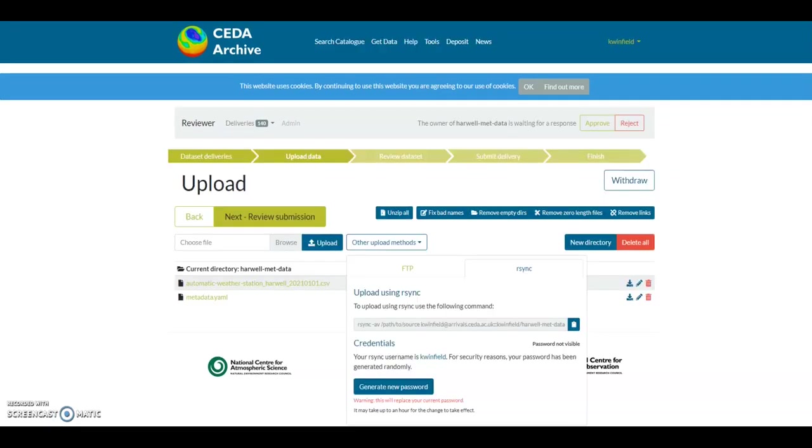Now we have created a directory to upload our data to, we need to upload our data via rsync. I am going to click on the alternative method and make a note of the command that I will need to edit.